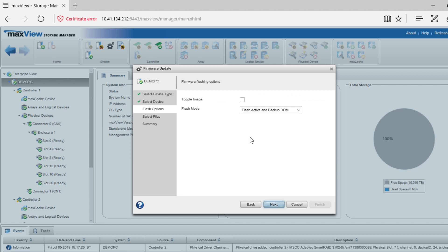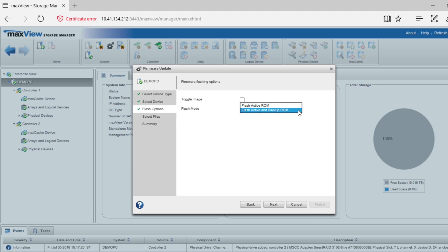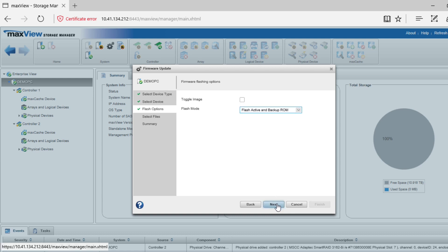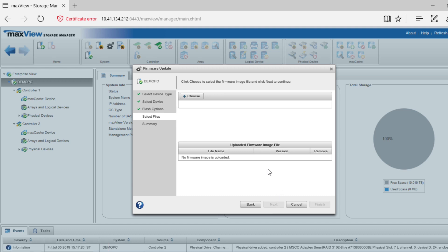You have two flashing options. Choose the Toggle Image option only if the firmware image in the active ROM is not responding and you want to replace it with the backup image. You can choose the Flash mode to either flash both the active and backup ROM area with the new firmware image, or you can also choose to flash just the active ROM area. Once chosen, click Next.